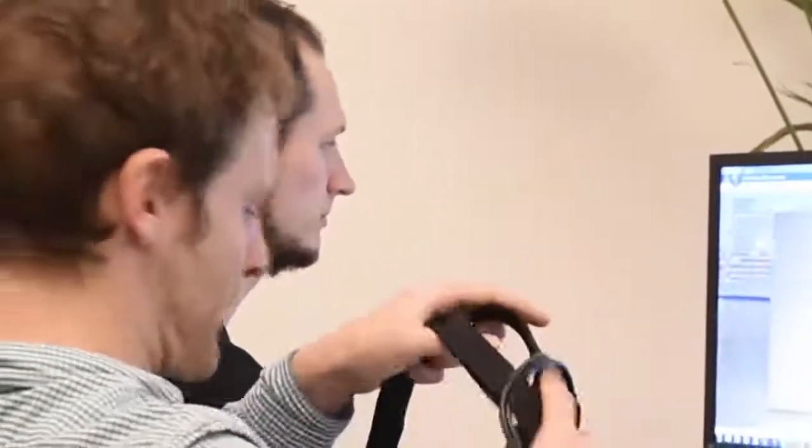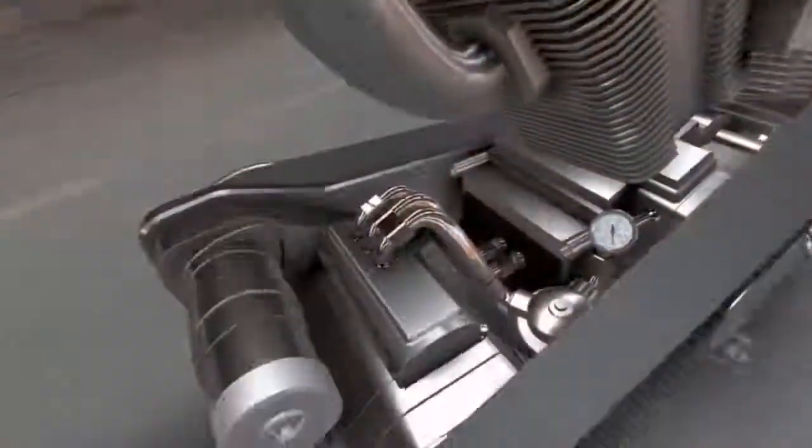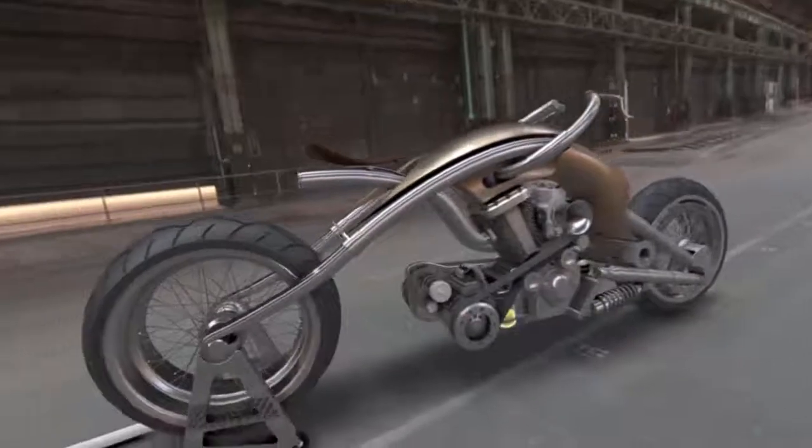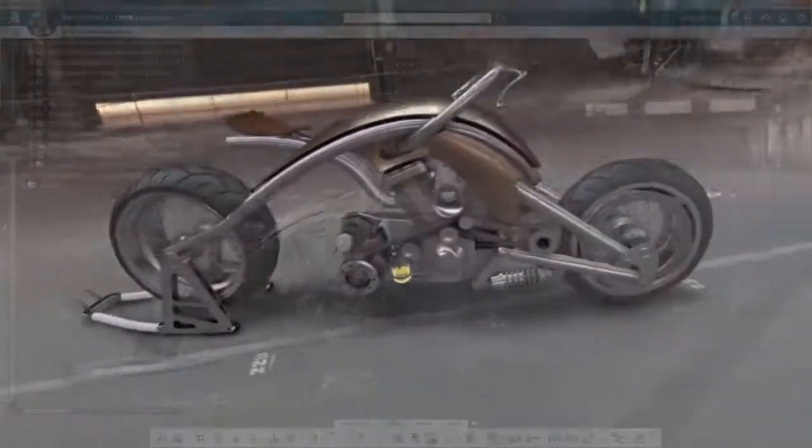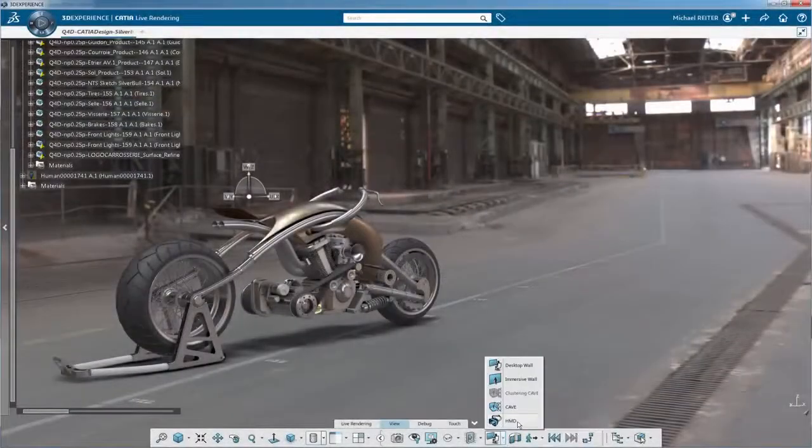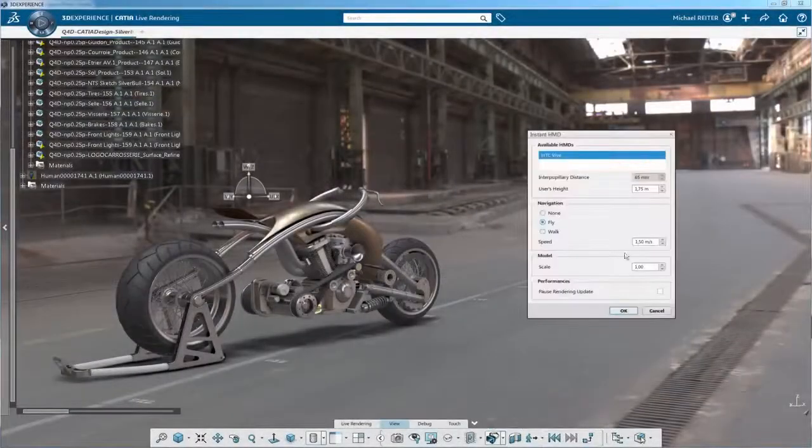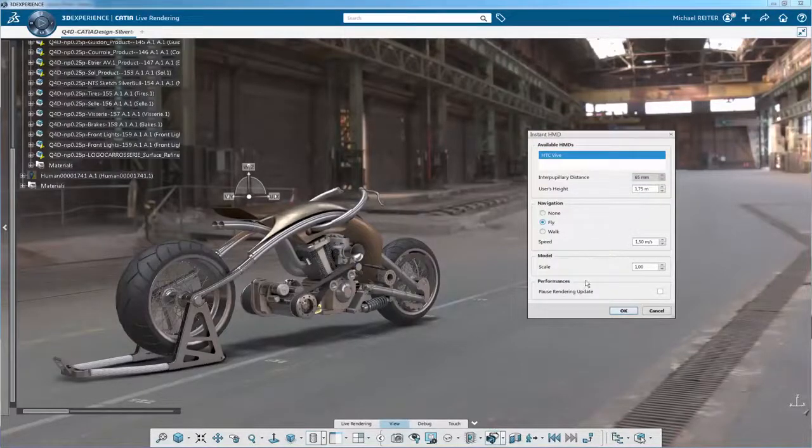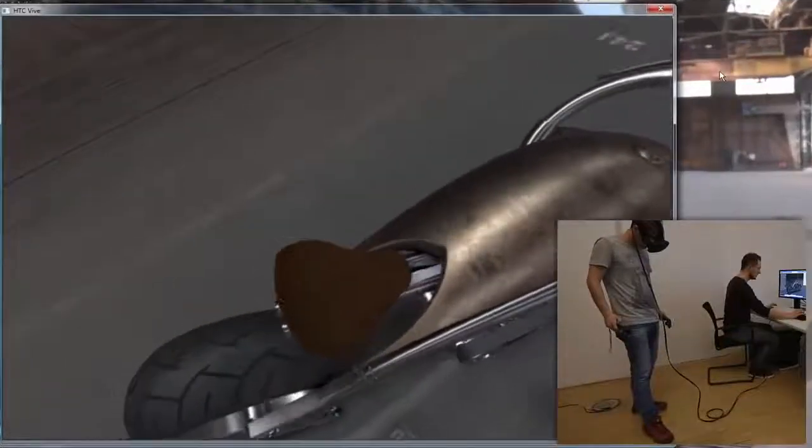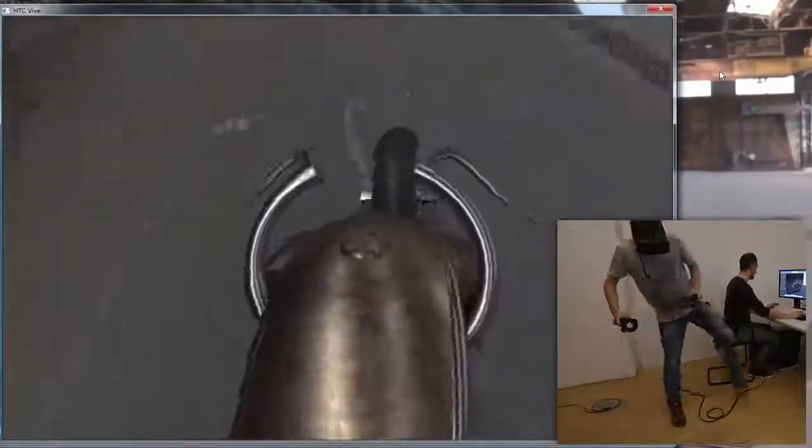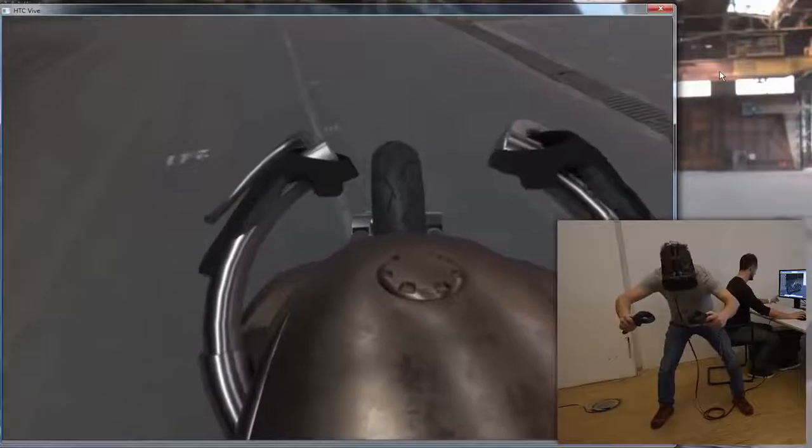CATIA 3DEXPERIENCE now natively supports various virtual reality technologies thanks to the immersive visual experience role. Due to direct integration in a wide range of CATIA applications, any user can immediately experience their design in virtual reality directly at the workplace. Local collaborative reviews with two participants can be conducted at the workplace.